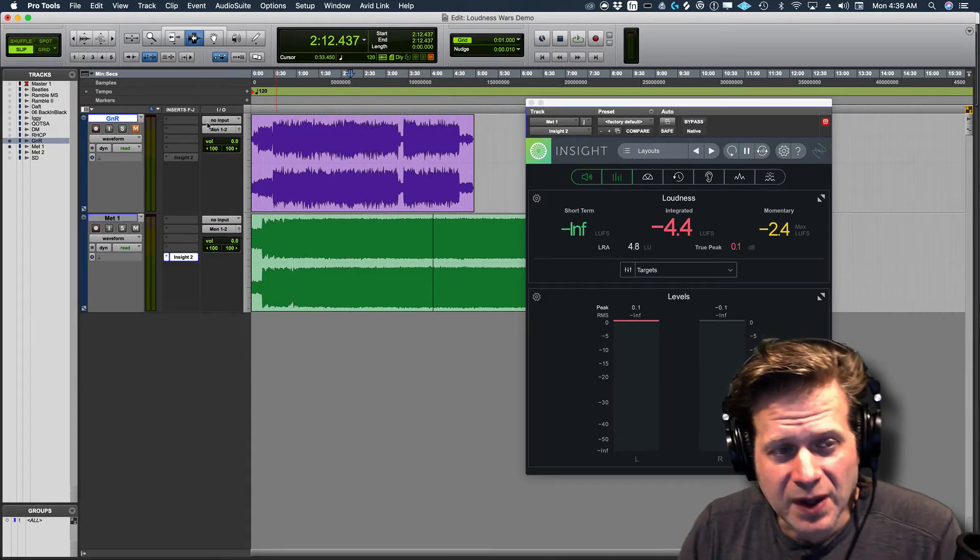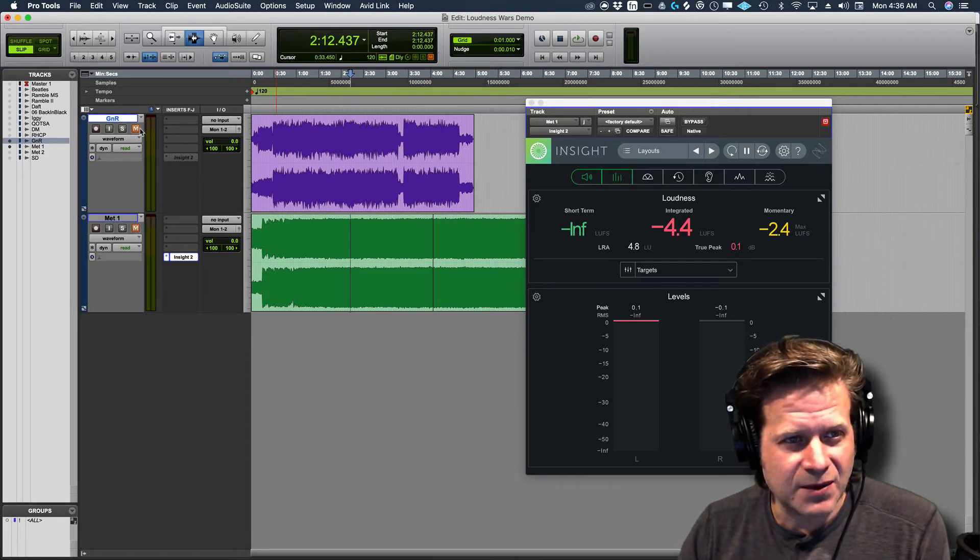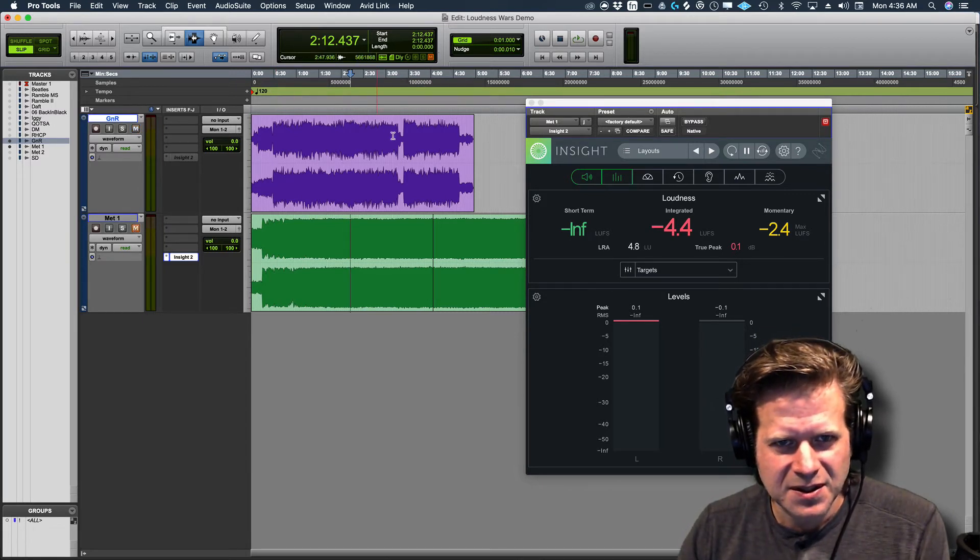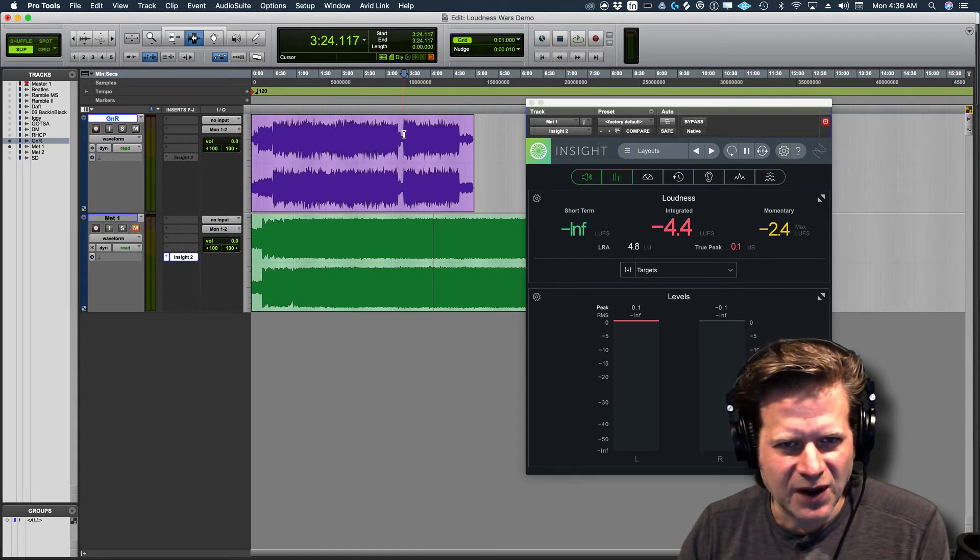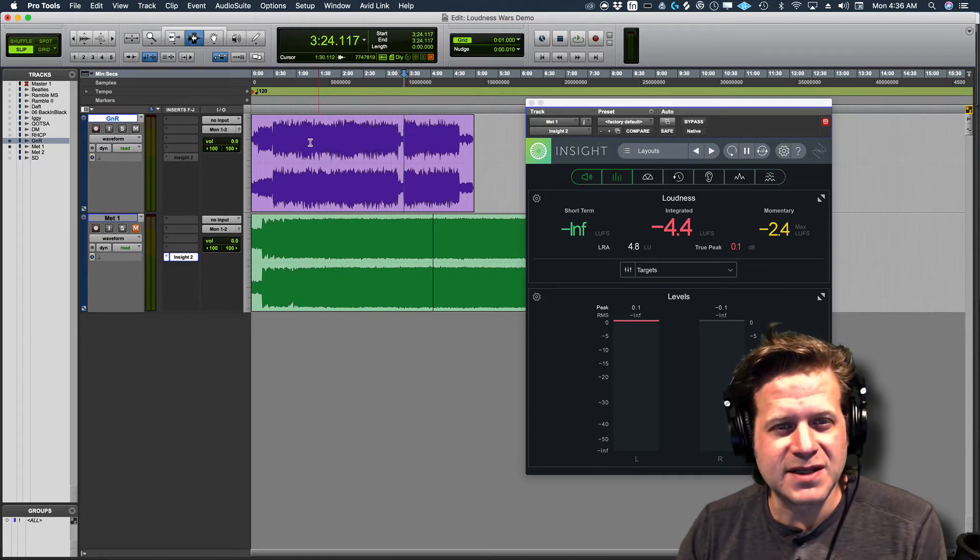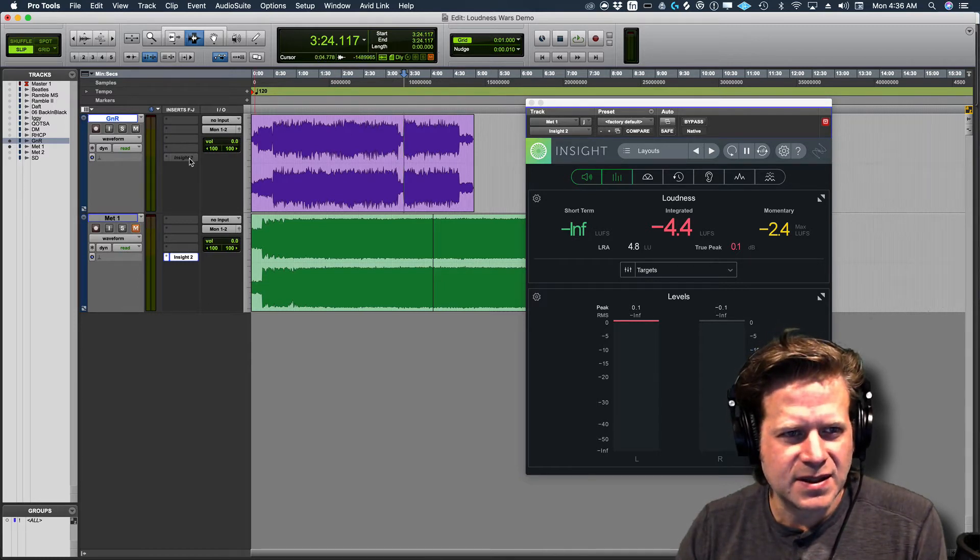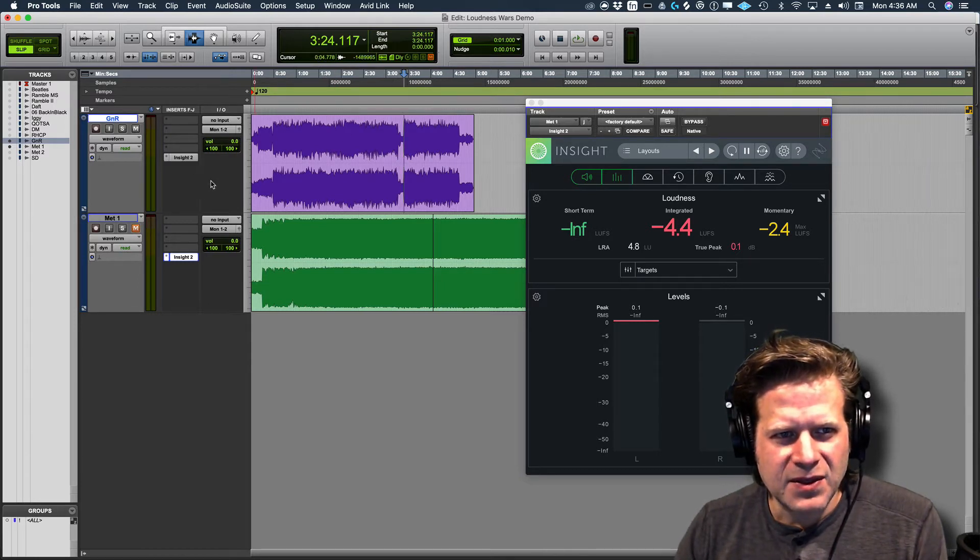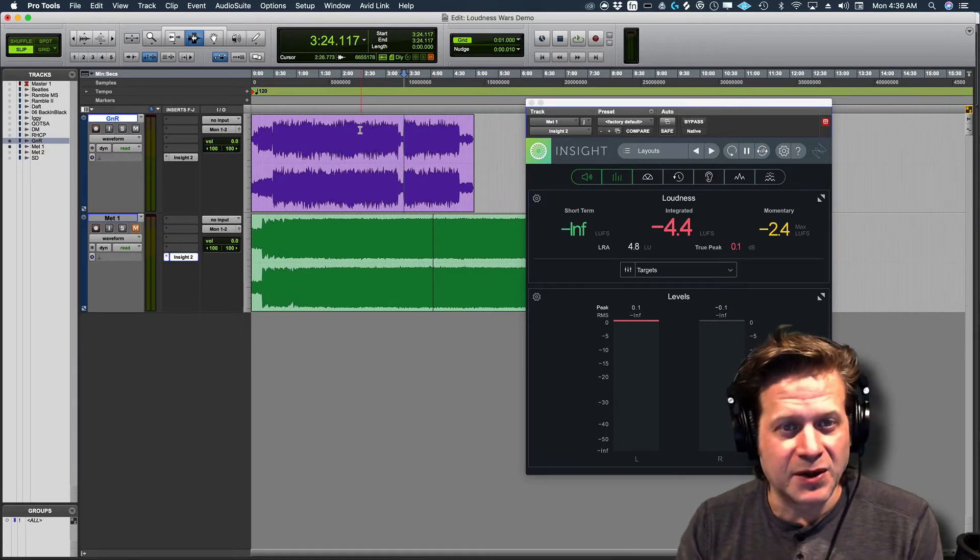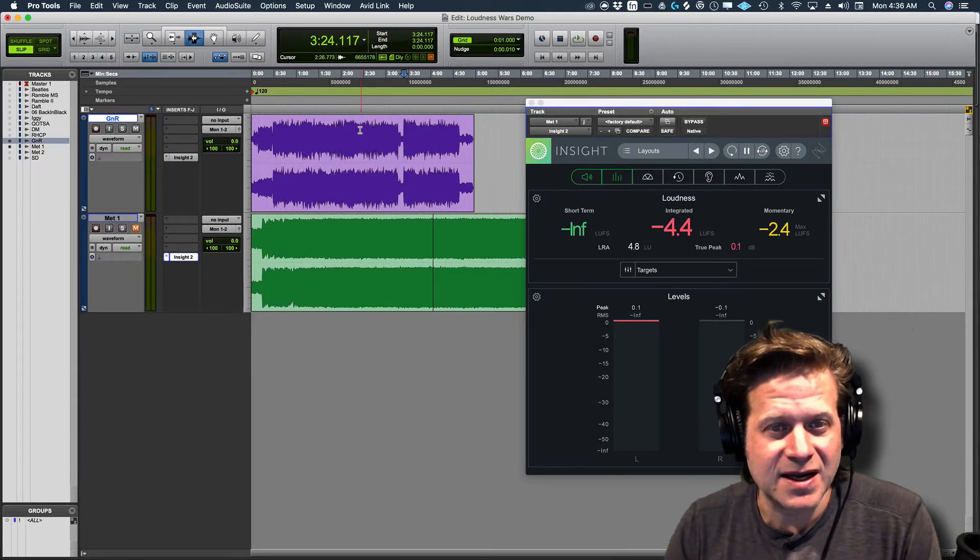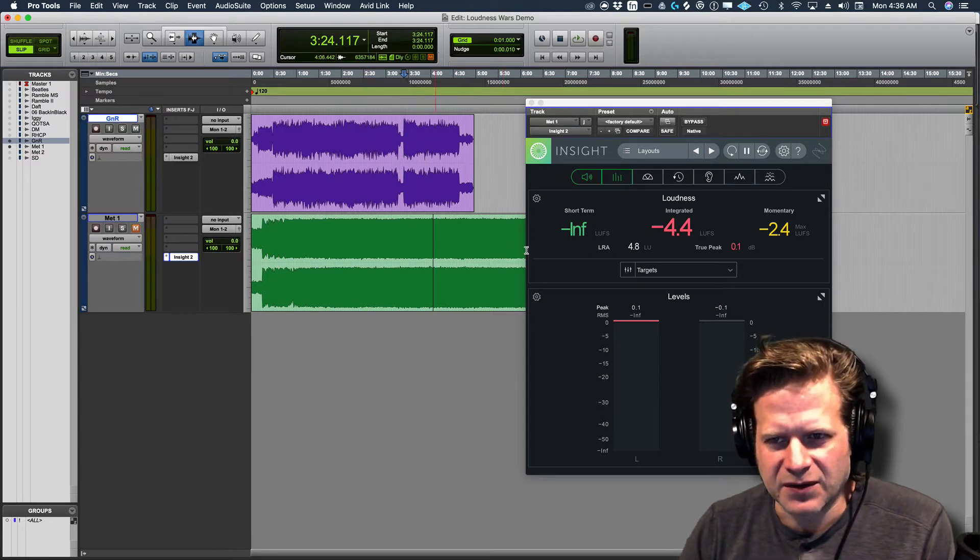Now, consequently, released that same year, 2008, was Guns N' Roses, almost 20-year follow-up to their previous record, Chinese Democracy. And you can see that one up here is a lot different. Axel Rose actually asked the mastering engineer, Bob Ludwig, to master it like it was the 1980s. And so you get a much different loudness level.